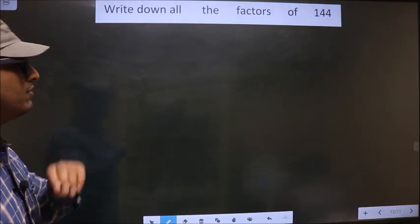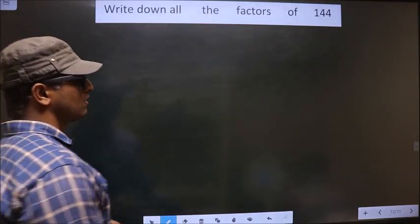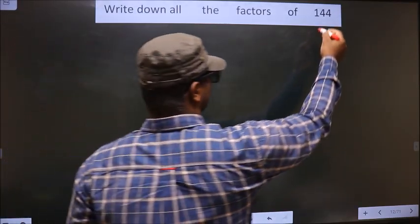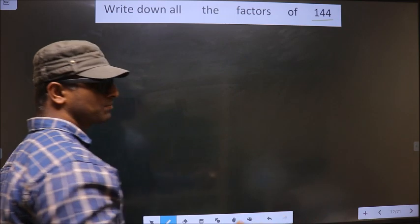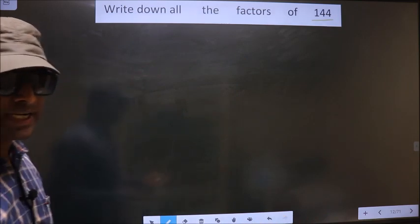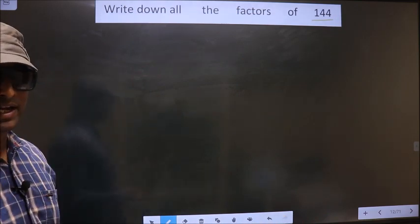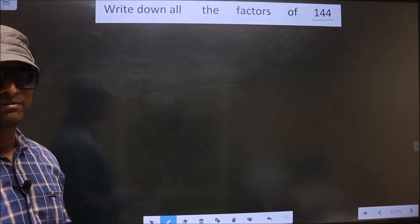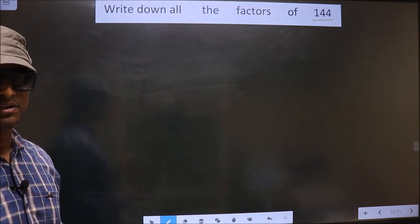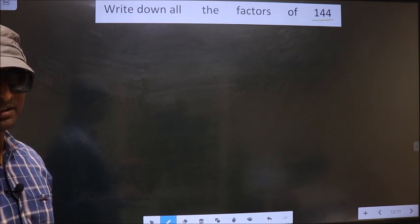Write down all the factors of 144. To write all the factors, first we should do the prime factorization of it.